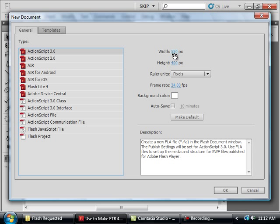My width is 550. Height is 400. And keep my background color white. And OK.